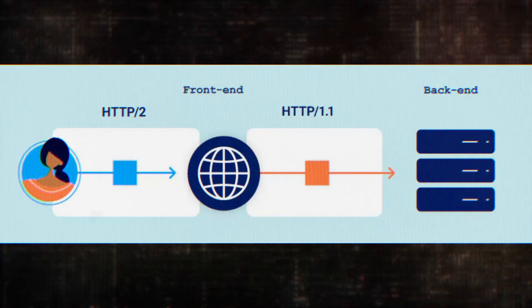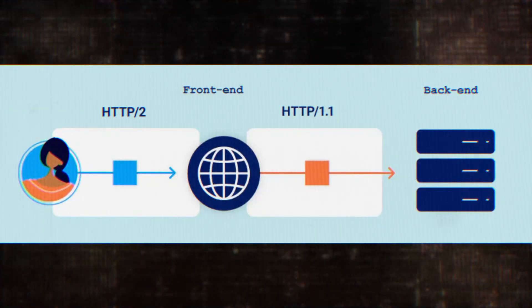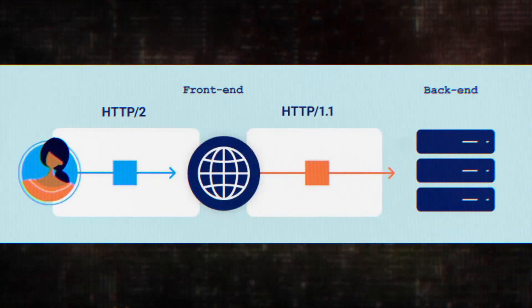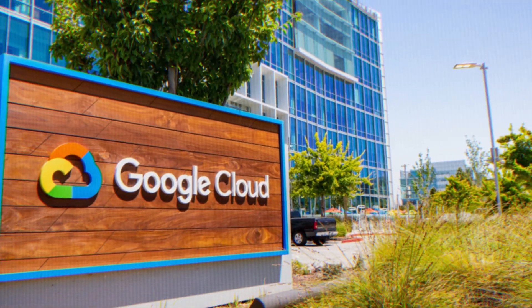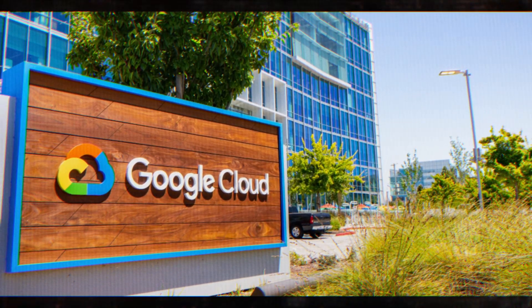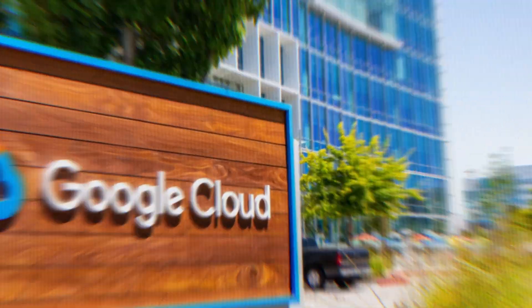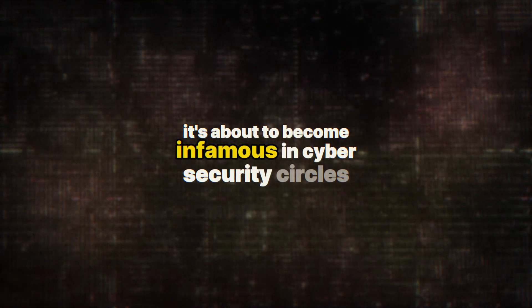But the vulnerability our intrepid researchers discovered takes this concept to a whole new level. They have dubbed it TE.0, a name that might not mean much to you now, but trust me, it's about to become infamous in cybersecurity circles.